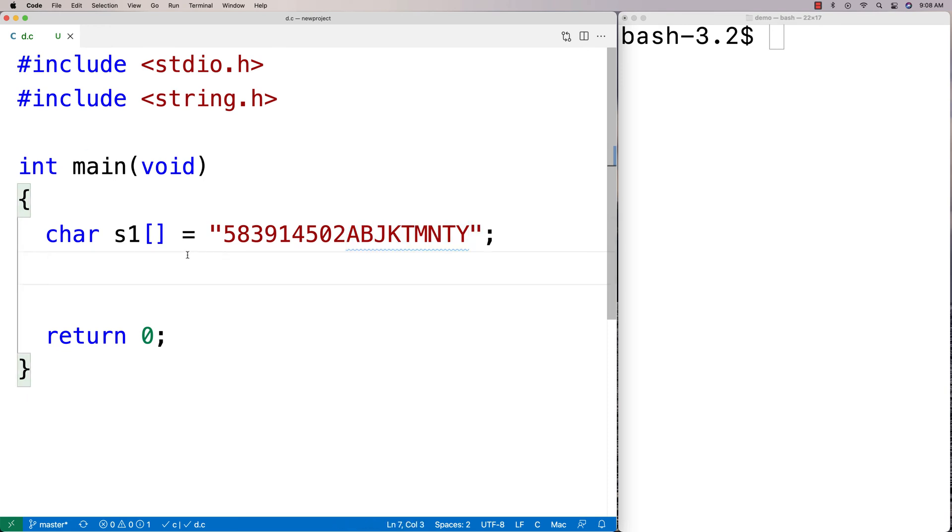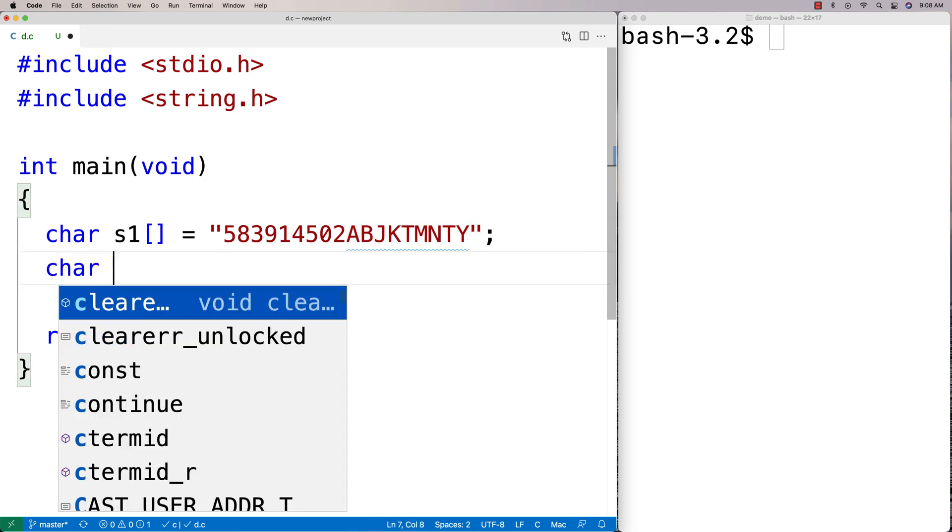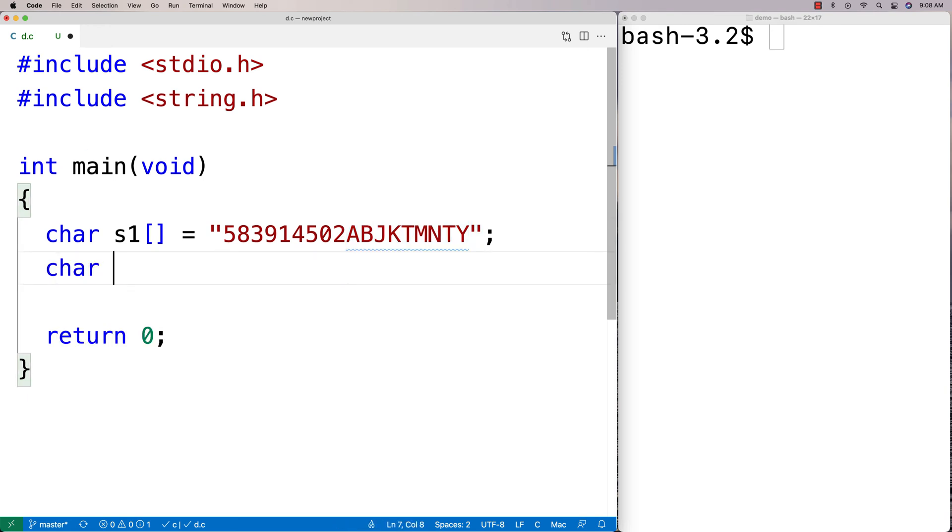So we could say here char nums is equal to 0, 1, 2, 3, 4, 5, 6, 7, 8, 9.